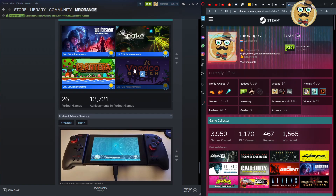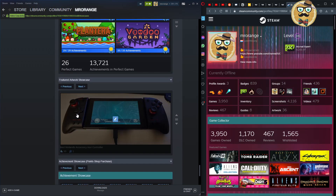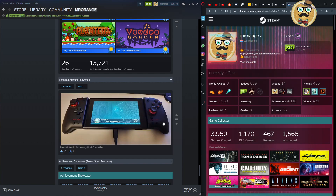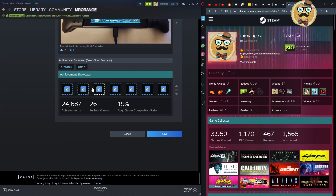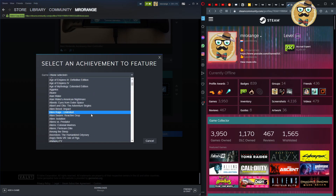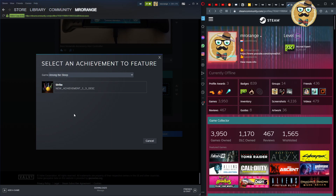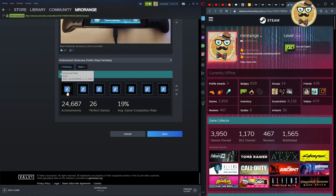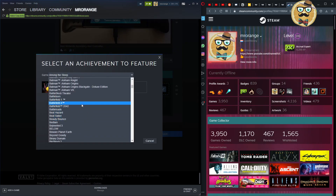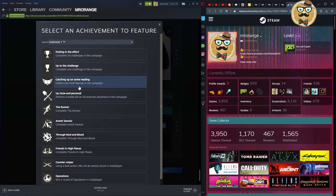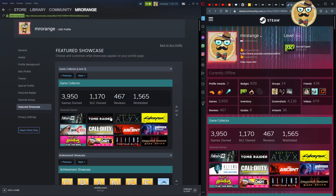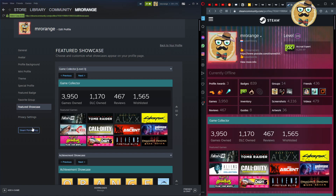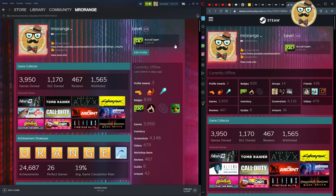Then there's the completionist showcase, which I bought separately, and the featured artwork showcase — I have a photo of my Nintendo Switch with a Hori controller, which is the best controller if you have bigger hands. I also have a new achievement showcase. As an example, I search for a game, find an achievement, and add it. Then you click Save and it's done. There's also a direct link to the Steam Point Shop right here.